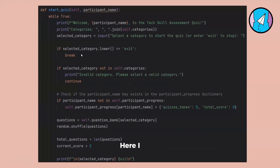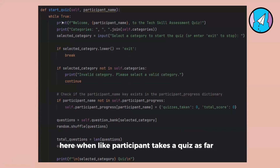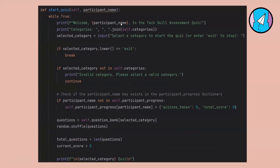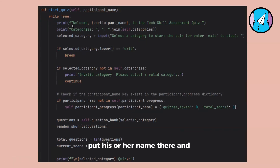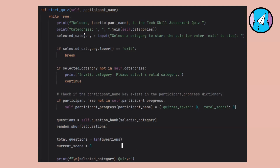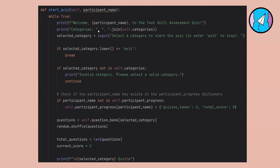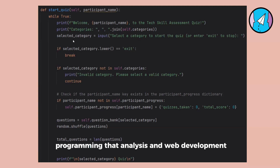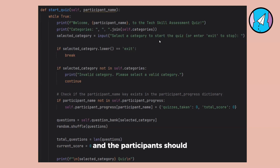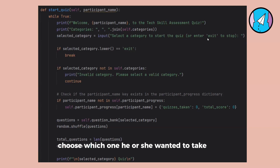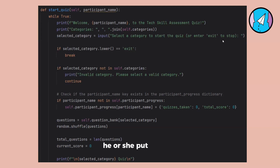Here I wrote the code for when a participant takes the quiz. The participant should enter their name and will receive a welcome message. Then the categories — programming, data analysis, and web development — are shown, and the participant chooses which one they want to take. If they type 'exit', they leave the quiz.